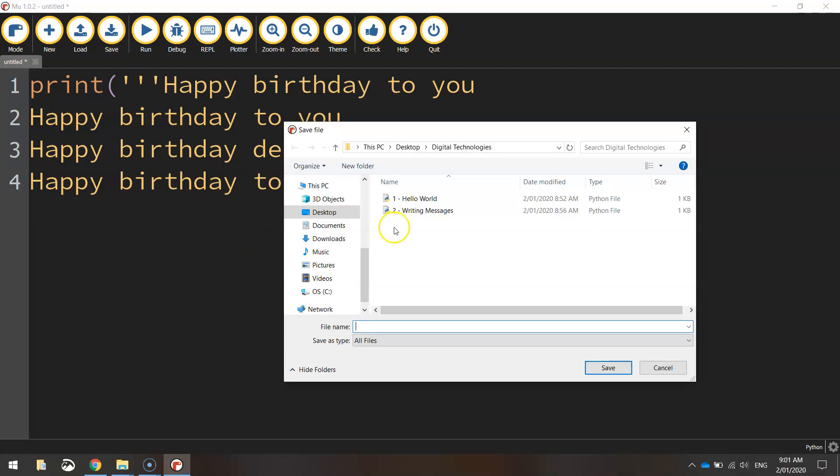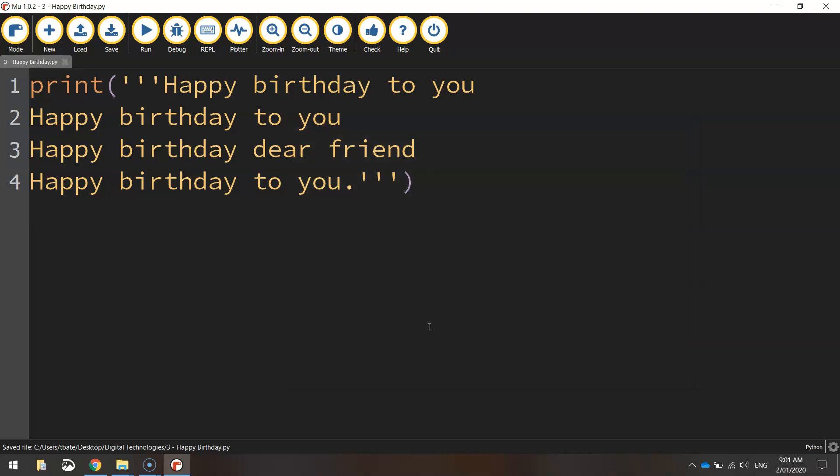I'm going to save that, so I'll just call this one number three happy birthday, making sure that is saved into your digital technologies folder. And when you're happy, click run. Let's see what happens.